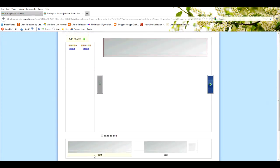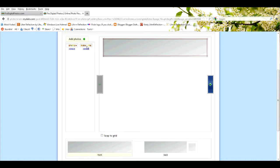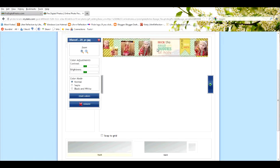Now you're going to notice down here it says front. We want to make sure that we select the front template, and you're just going to drag it right over there.